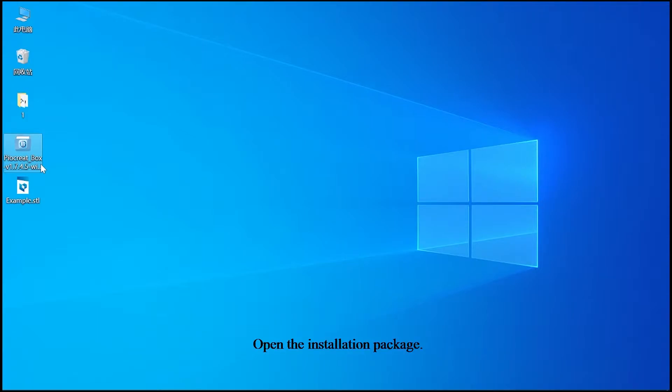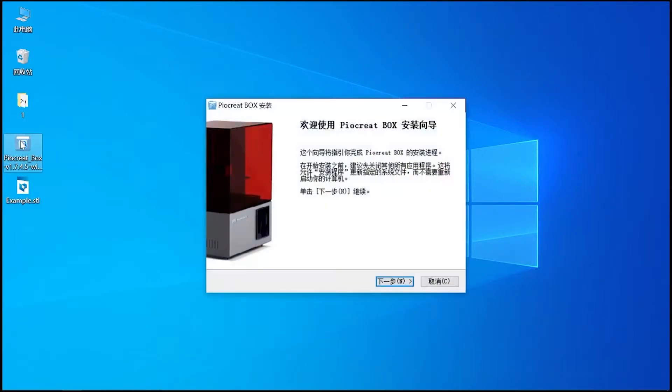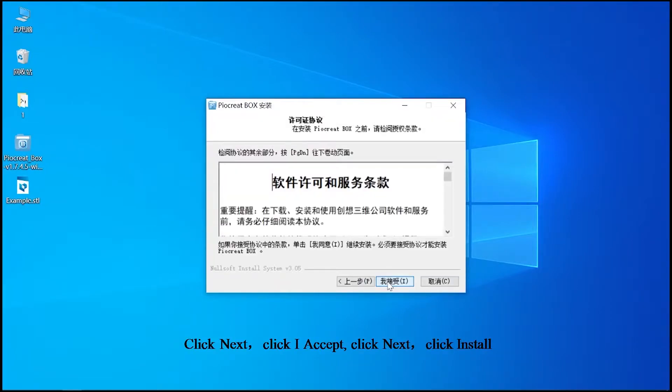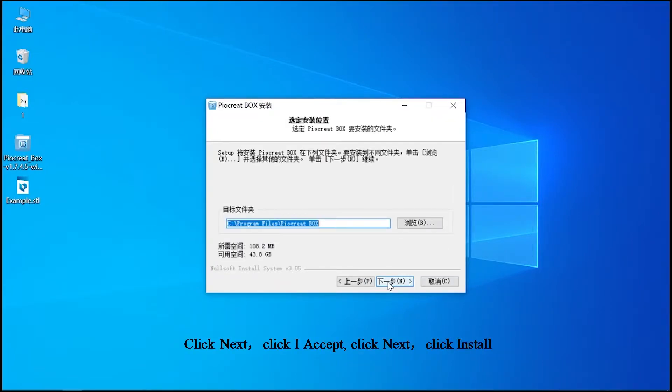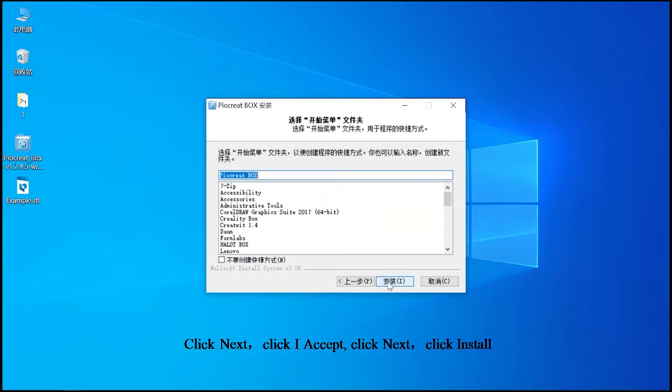Open the installation package. Click next. Click I accept. Click next. Click install.